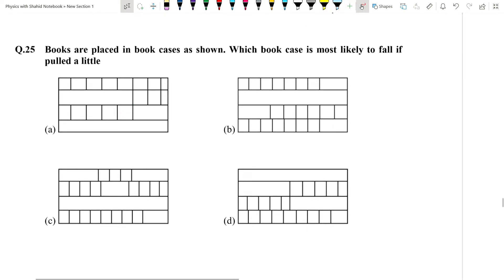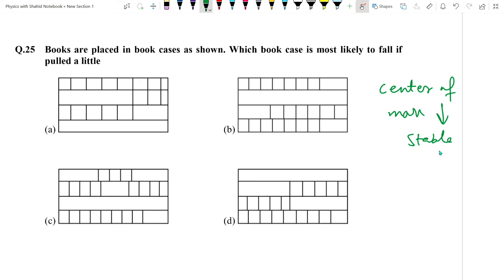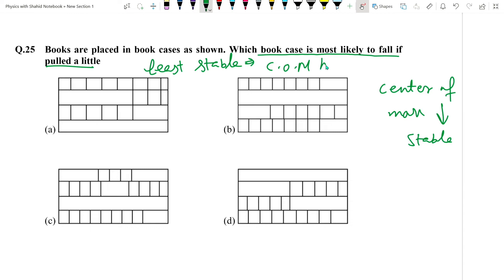Question number 25: Which bookcase is most likely to fall if pulled a little (least stable)? A stable object has a low center of mass. The bookcase where the lower rack is empty and maximum books are on top has its center of mass highest — so it is least stable and most likely to fall. Answer: option A.